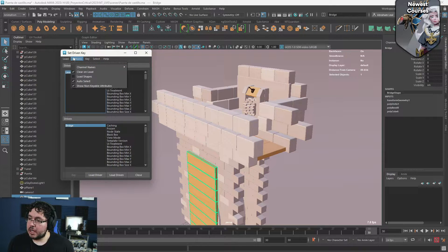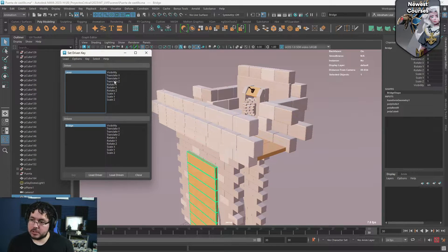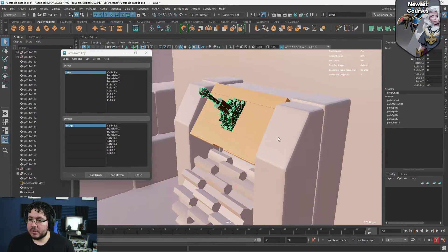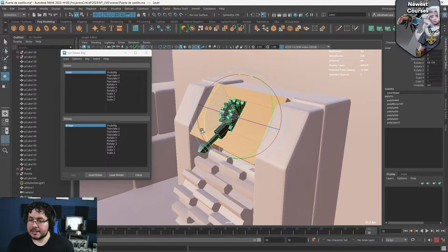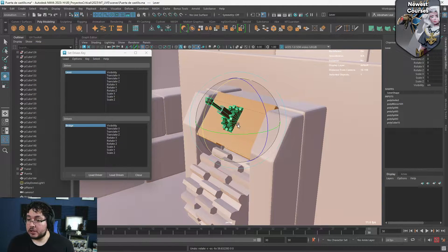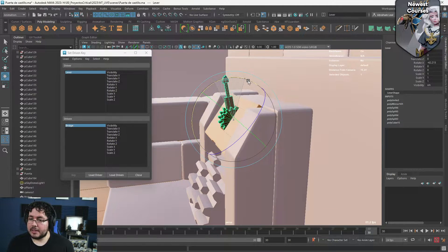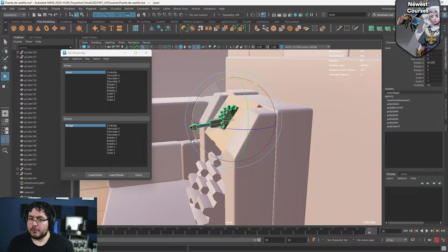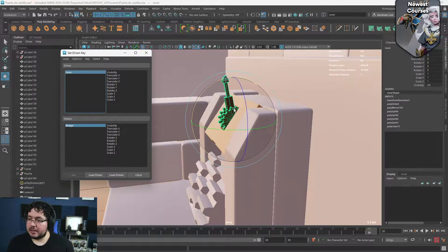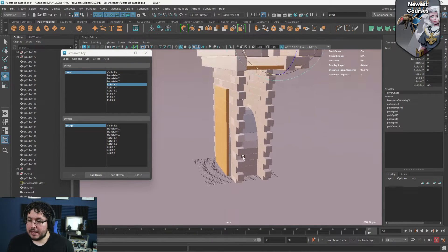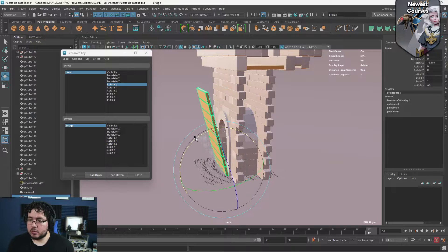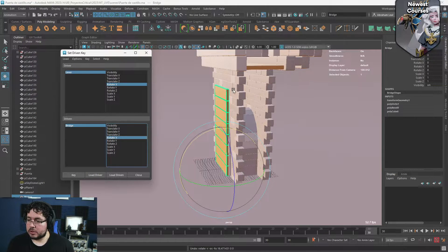I'm going to go to Options and remove the non-keyable attributes so that we only have the basic stuff — translate, rotate, and scale. What I want to do is rotate this lever on the X-axis, and when it goes down to about 100 degrees, I'll be lowering the bridge. I'll push the lever up and freeze transformations again so we have almost 100 degrees of movement. We select the lever, select Rotation X as the driver attribute, and then select Rotation X for the bridge as the driven attribute, and set key.